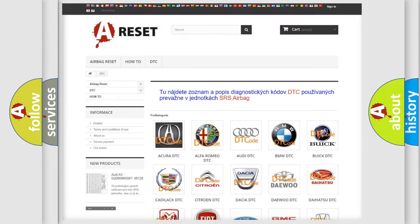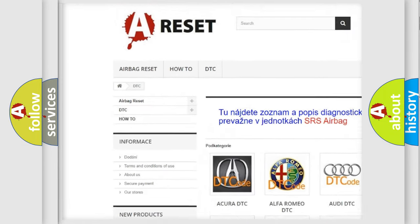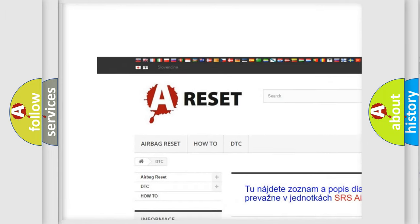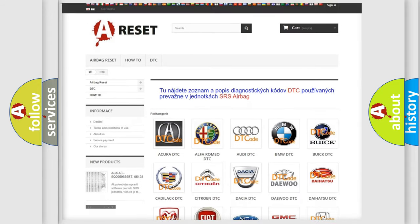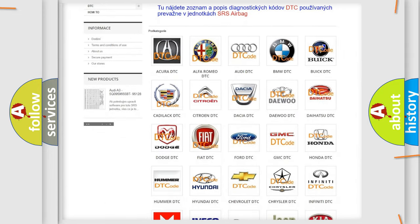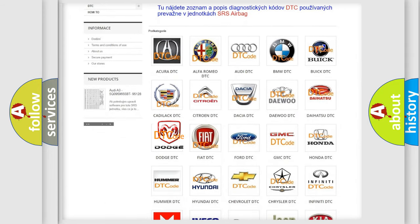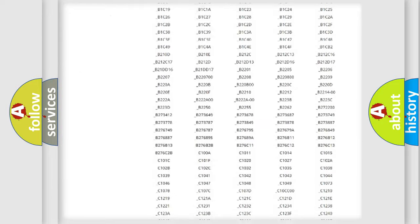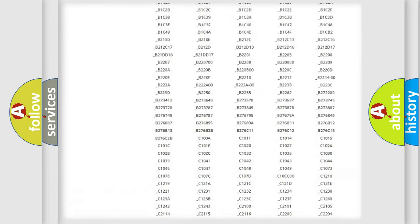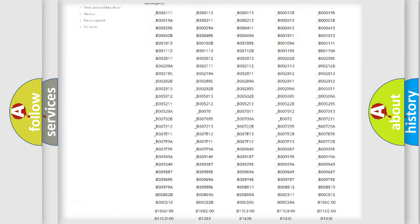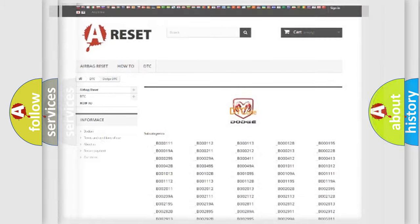Our website airbagreset.sk produces useful videos for you. You do not have to go through the OBD2 protocol anymore to know how to troubleshoot any car breakdown. You will find all the diagnostic codes that can be diagnosed in Dodge vehicles, and also many other useful things.